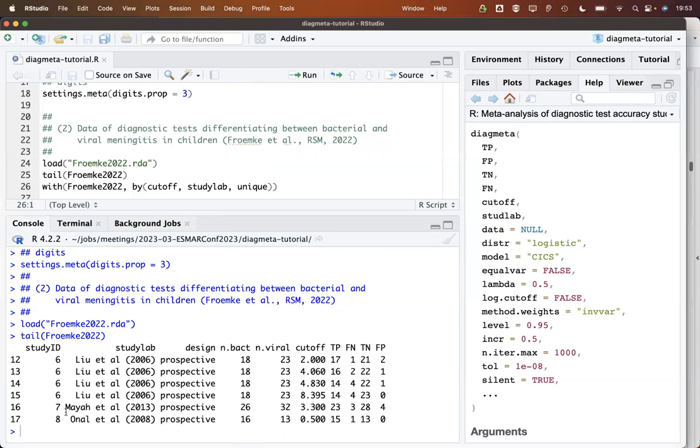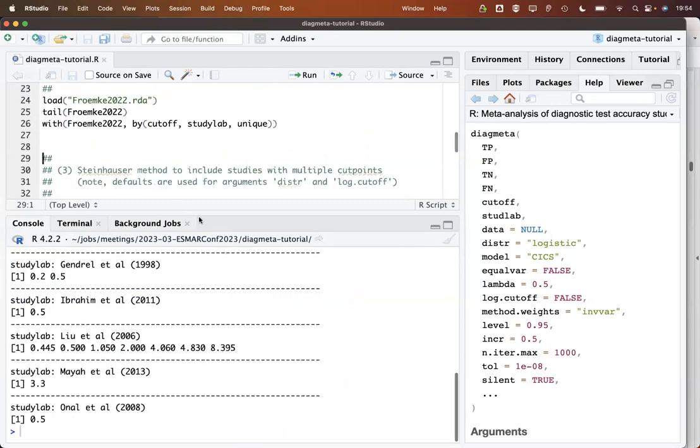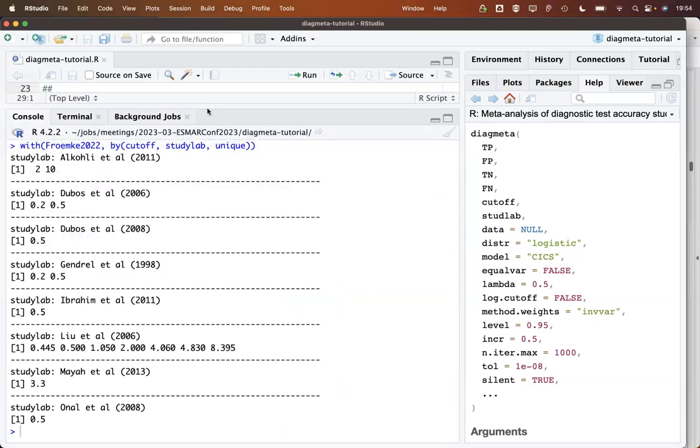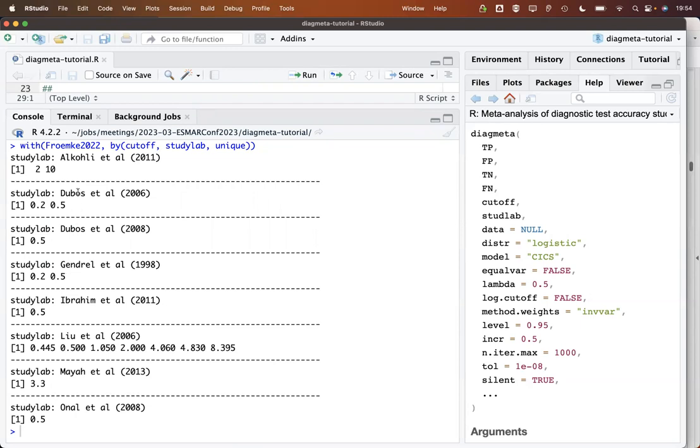As you can see here, these are the last entries. In total, we have 17 rows. The last two are from a study that only has a single cutoff value, but we can see here that this Liu study has at least four. Actually, there are more. I think there are seven. We can have a look at this by using this command here. Here we get an overview of all studies and all available cutoffs. Yes, I was right. There are seven cutoff values for the Liu study. Here are the two that only provide a single cutoff. We see that there are three studies that have two cutoffs as well.